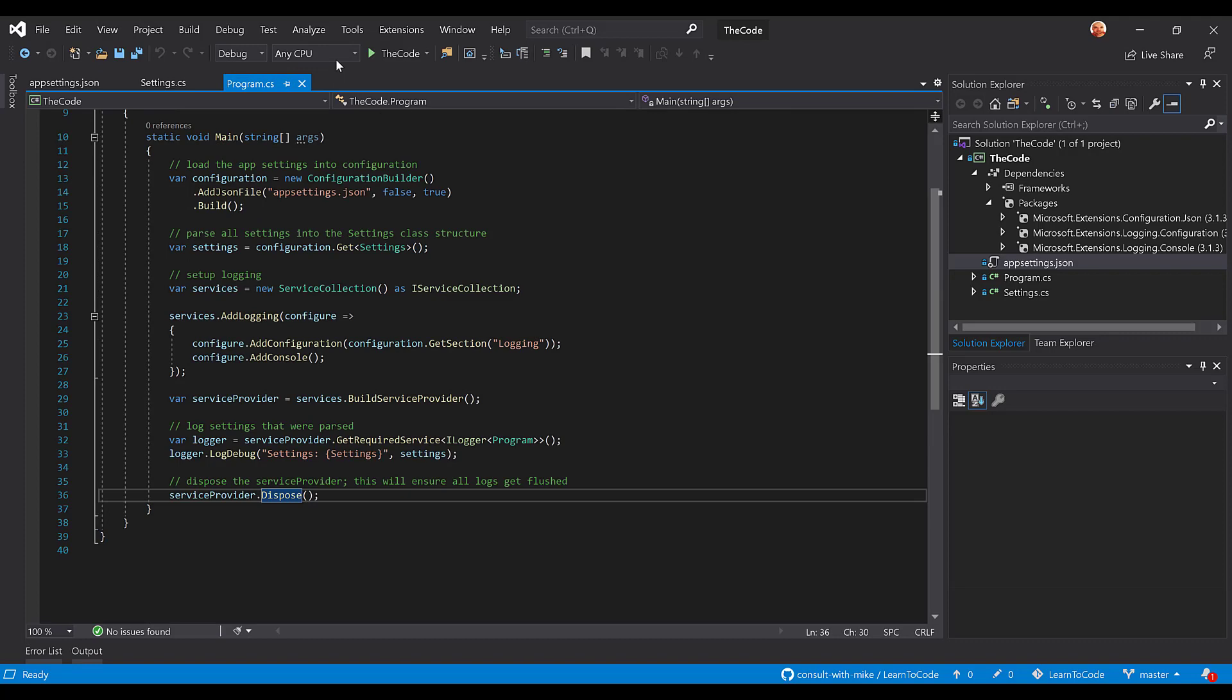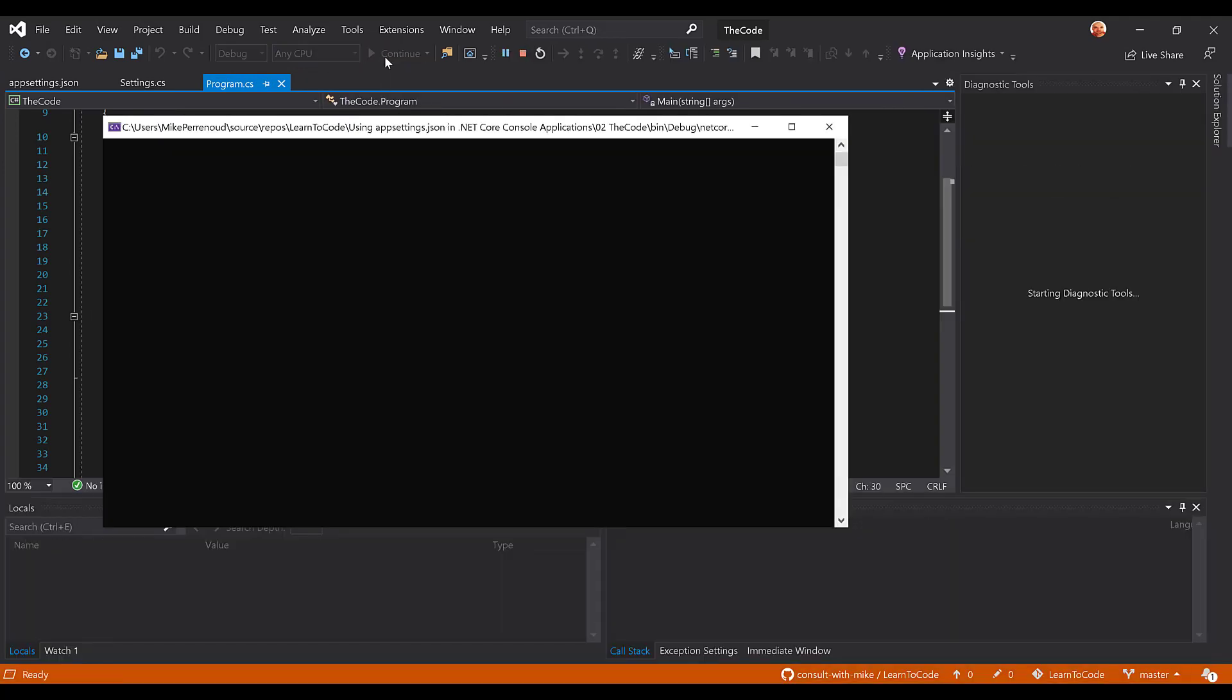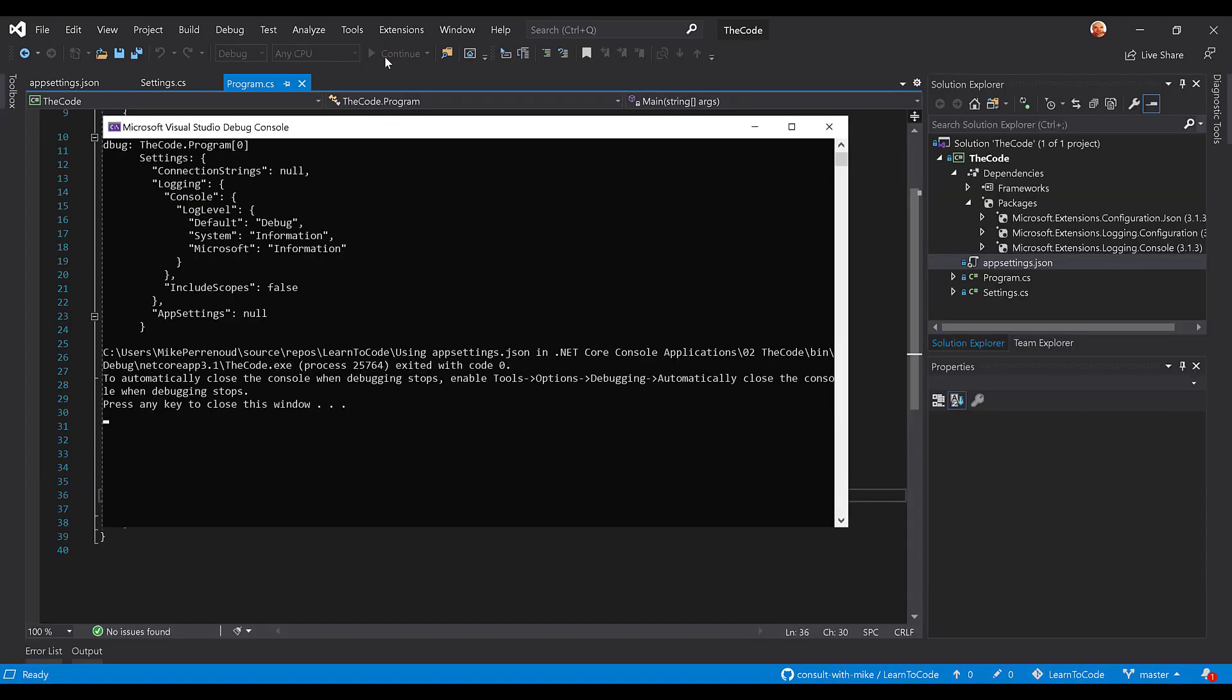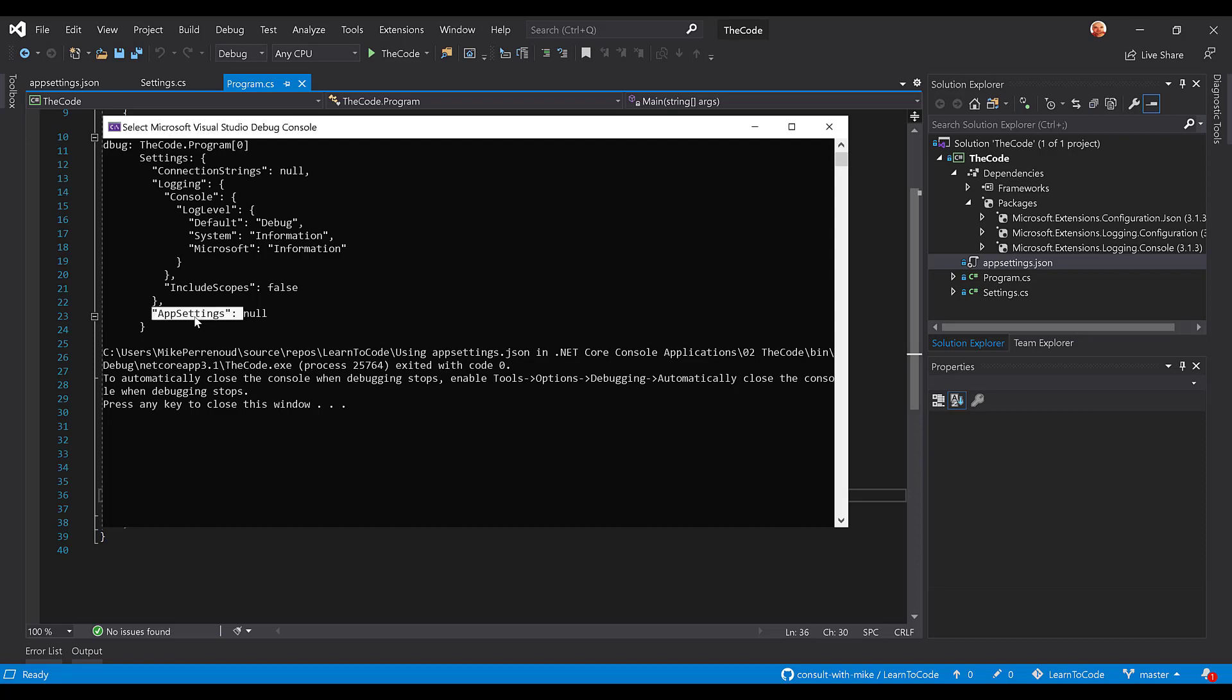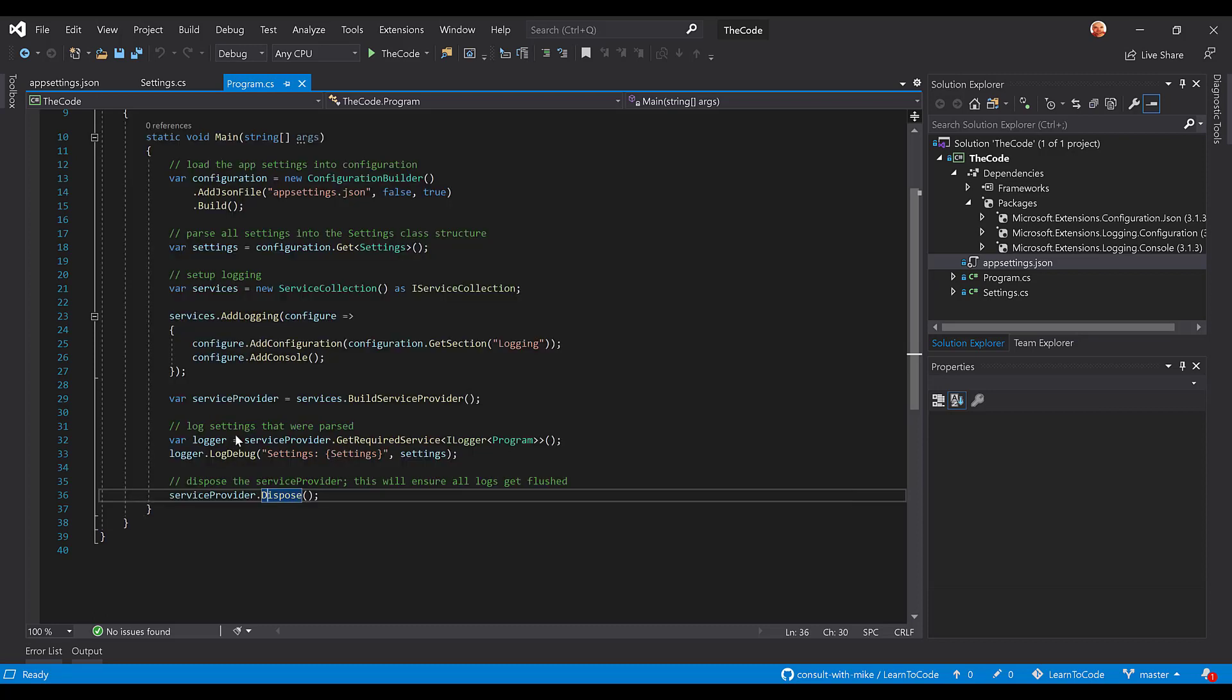So, if we look here and run this guy, what do we get? We get a debug log here at the top with our settings. You'll see it's pulled in null for connection strings because we didn't have anything in that section. Same for app settings, but here in logging, you, in fact, see effectively what you see in the JSON file, and that's because it read it in properly, and you're able to now use your appsettings.json.